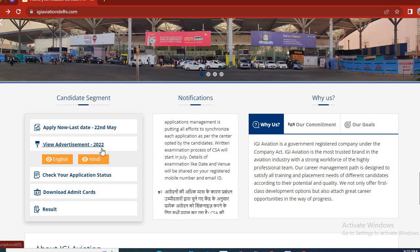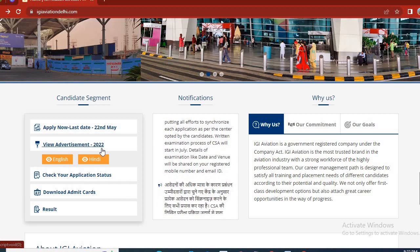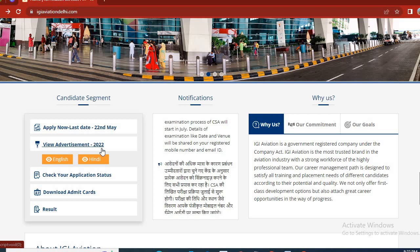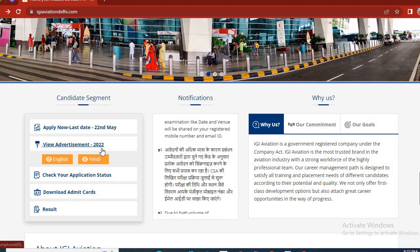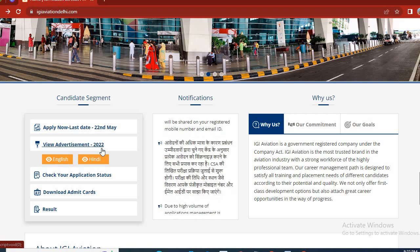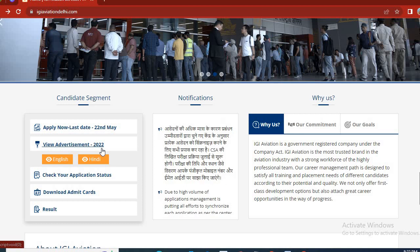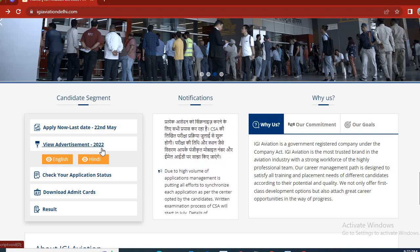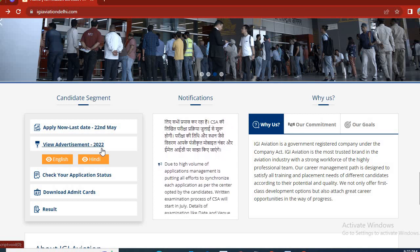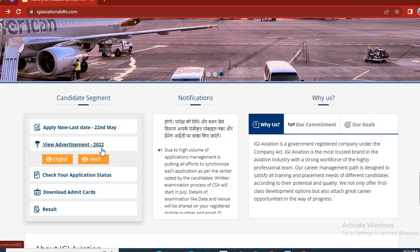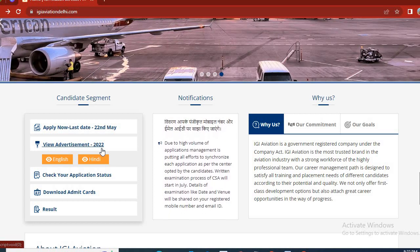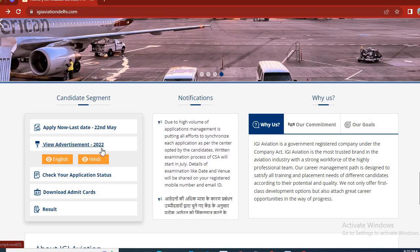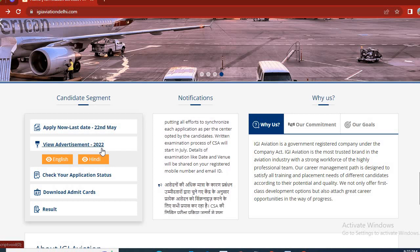Hello, friends. Welcome back to my YouTube channel. In this video, I am going to tell you about the IGI Aviation admit card, and there is an important note that I will teach you and tell you about it. So, stay with me through this video and watch till the last. And if you are not subscribed to my channel, don't forget to subscribe.